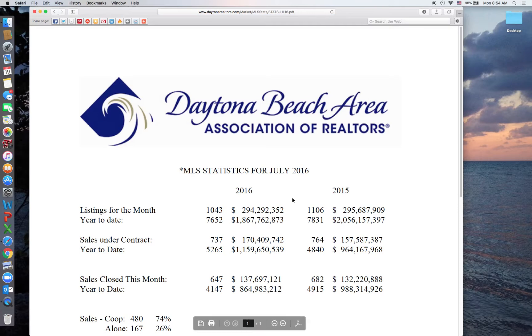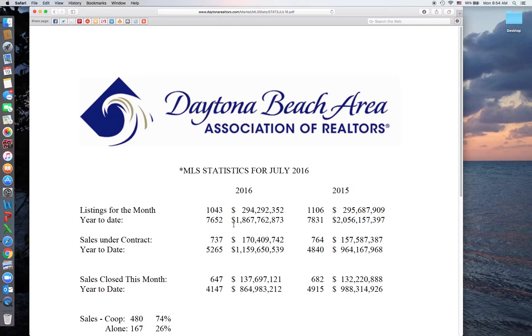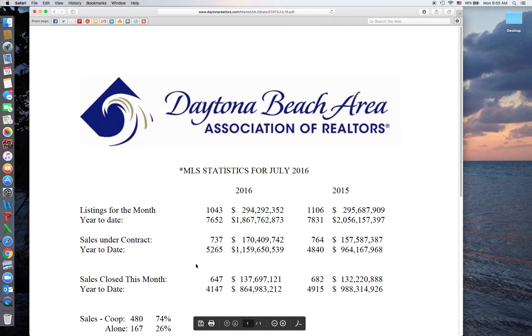For MLS statistics, click on July and that's going to open you up to this page where you can compare 2016 stats directly to 2015. So a lot of good information here.